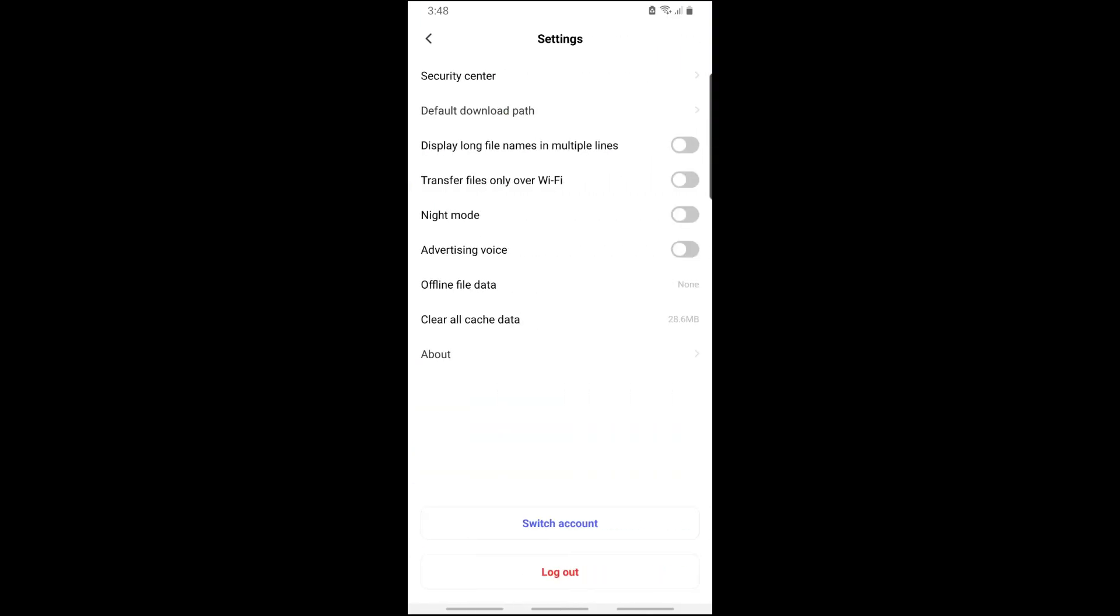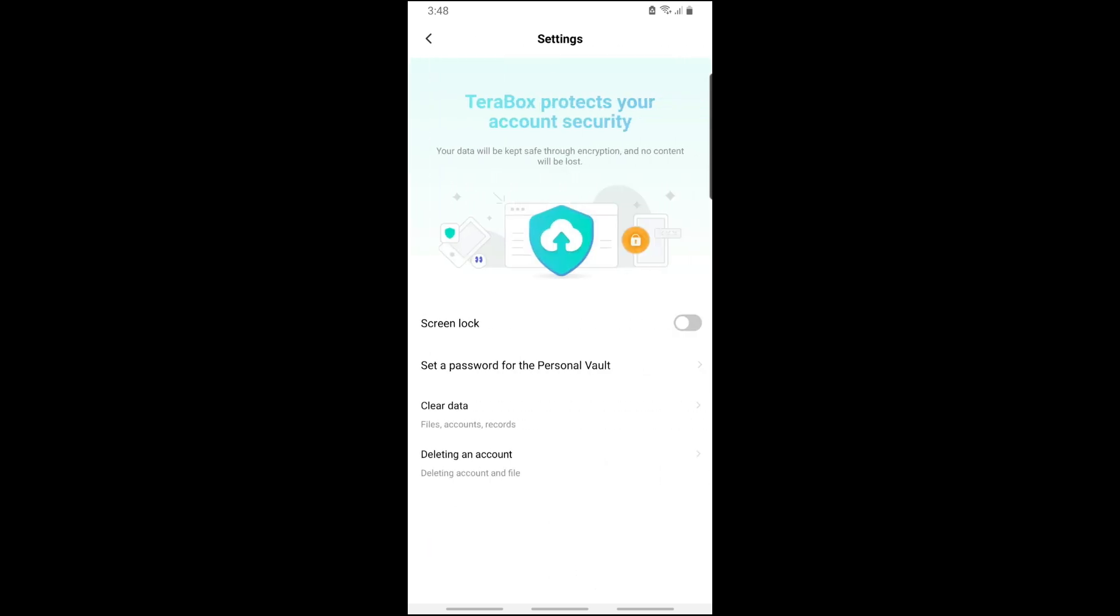At the very top, you will see Security Center, so simply tap on it. From here, you will be able to see Deleting an Account down below, so tap on it.